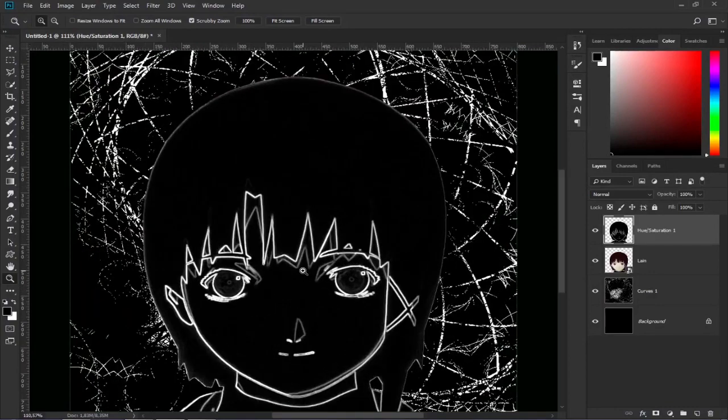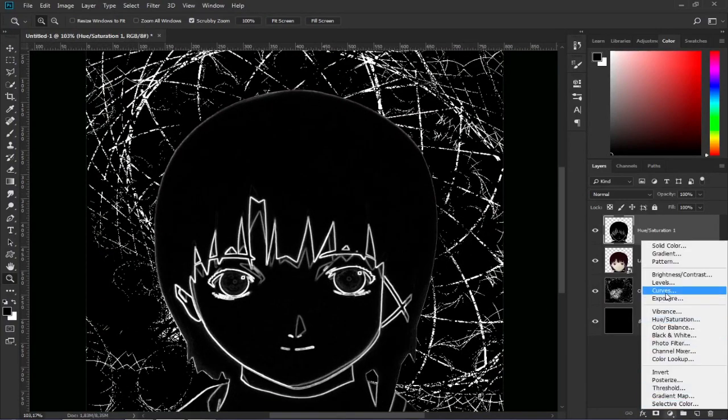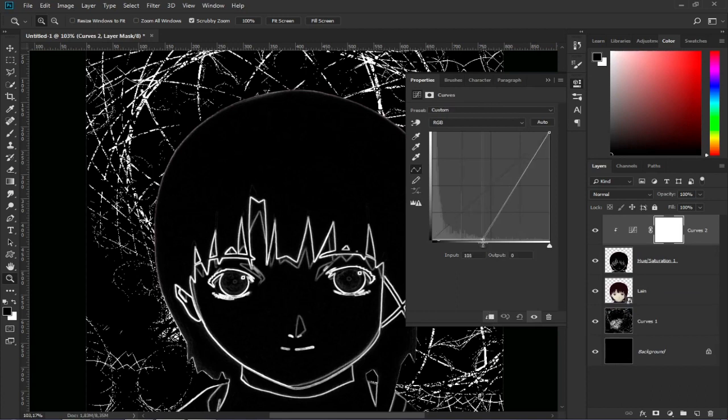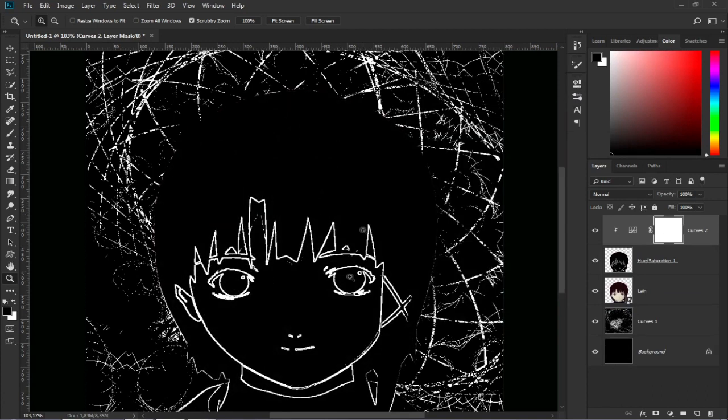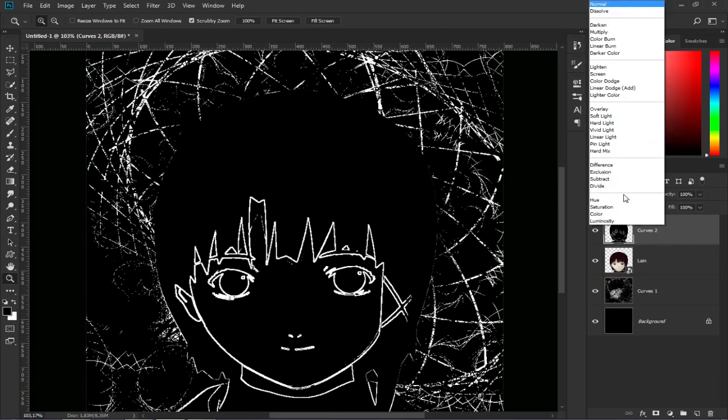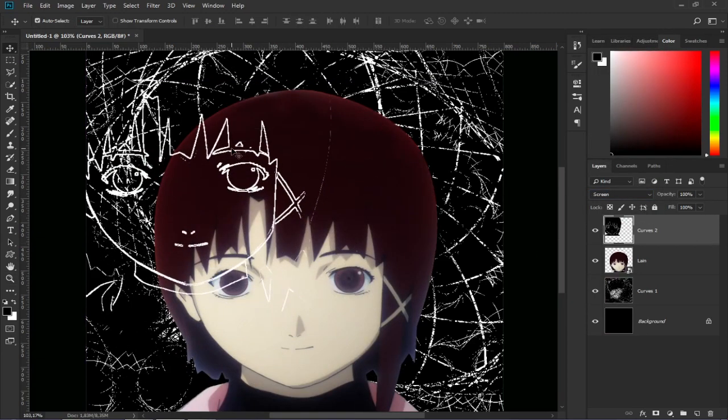We need it to look sharper, so we do the same as with the background. We open some curves and take the points to the middle.